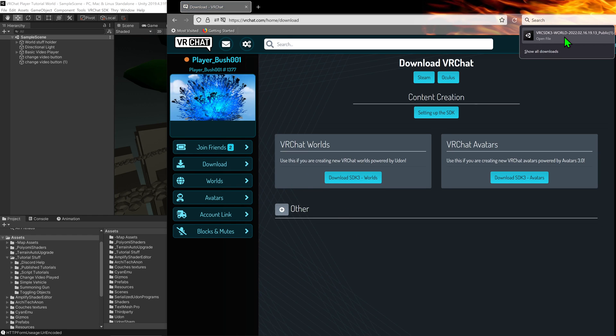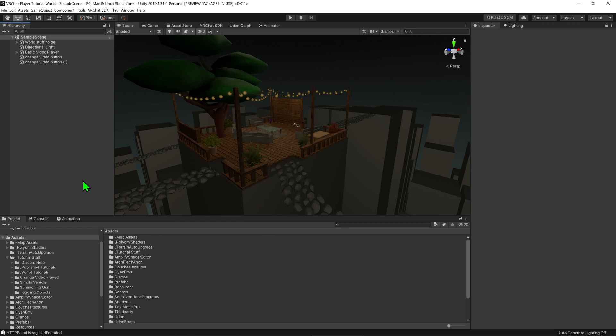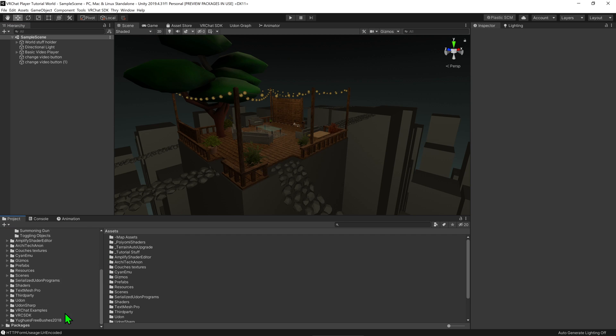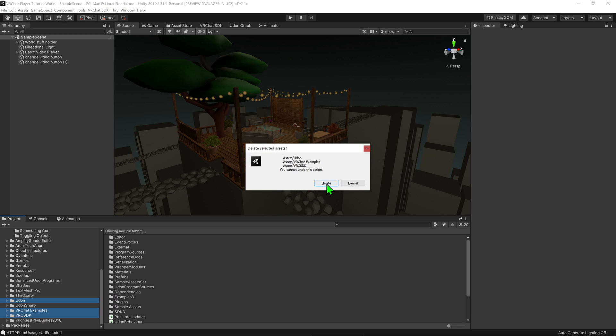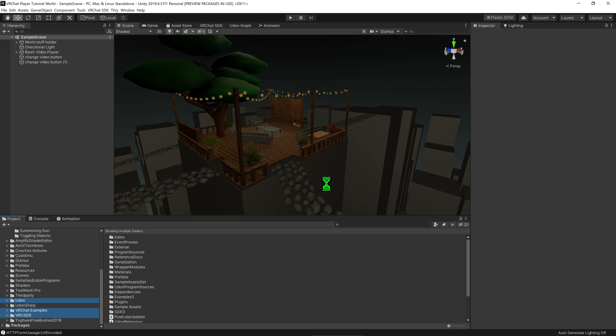Once that's been downloaded, we need to install it. To do so, first come back into Unity, come down to the project window, and find the files Udon, VRChatExamples, and VRC SDK. Then select these and delete them.